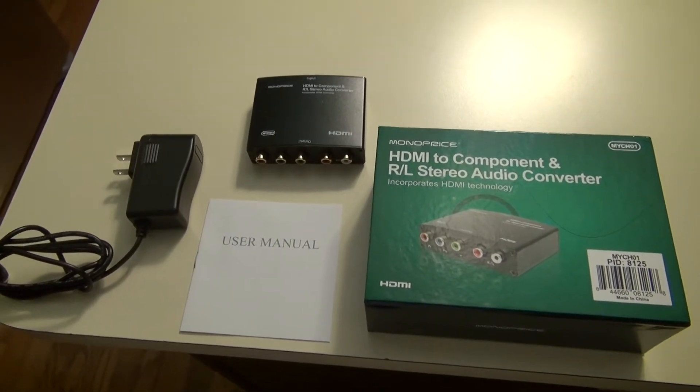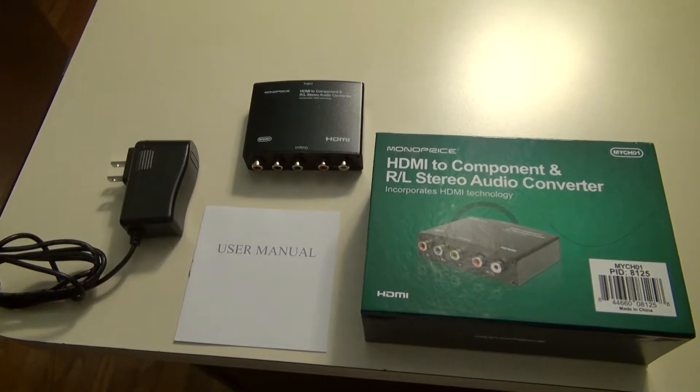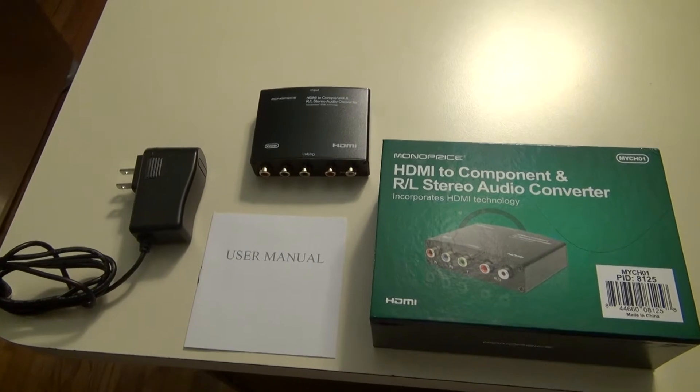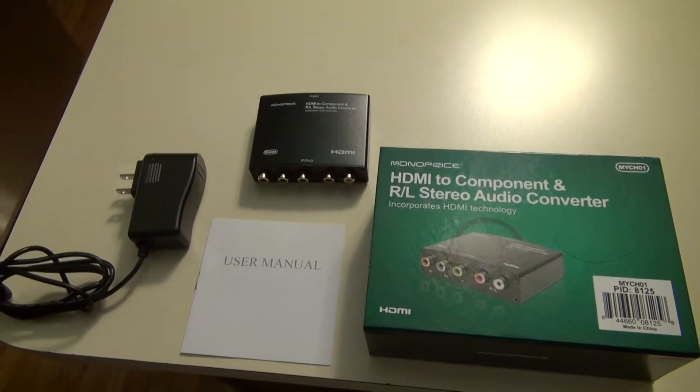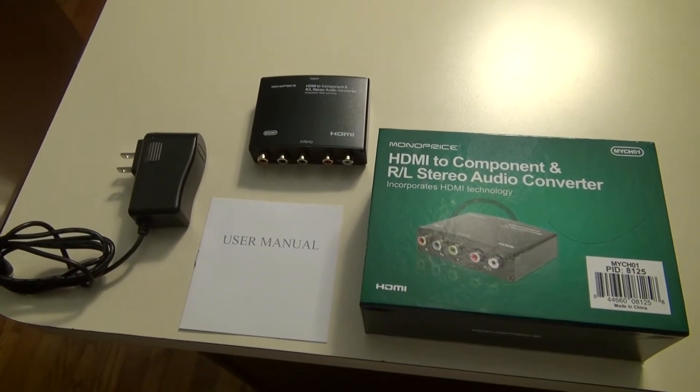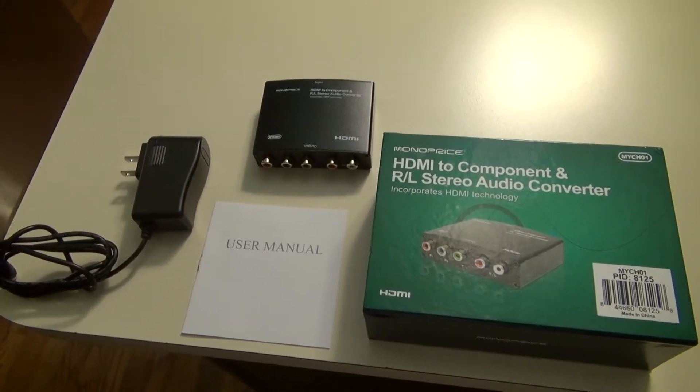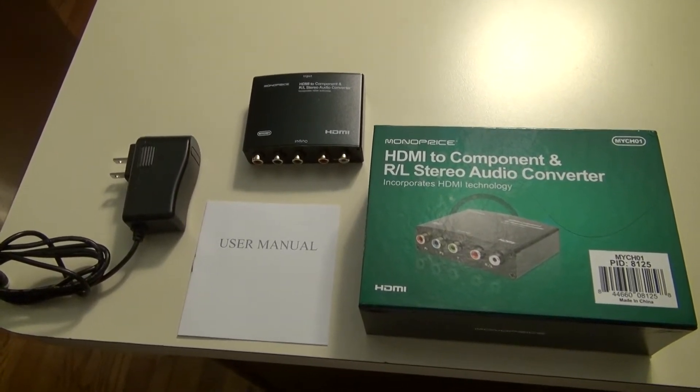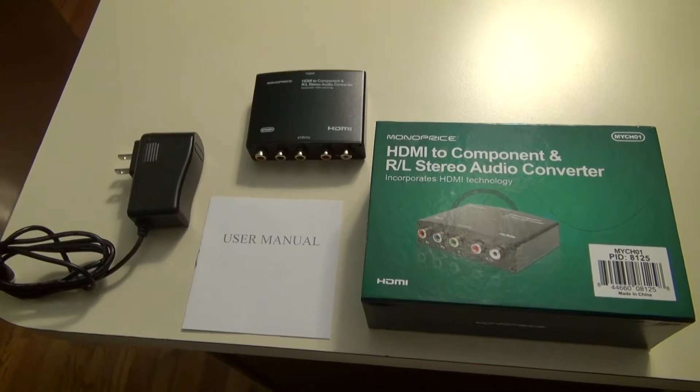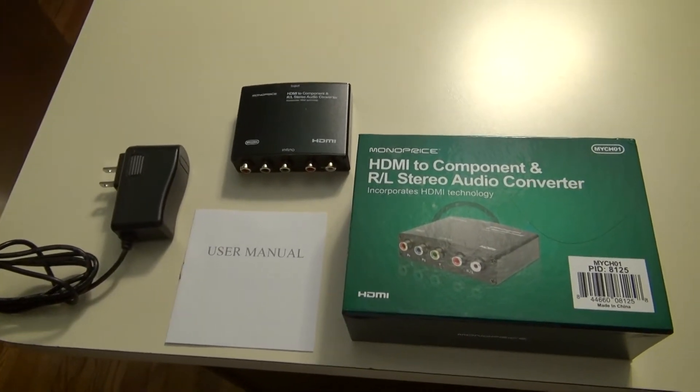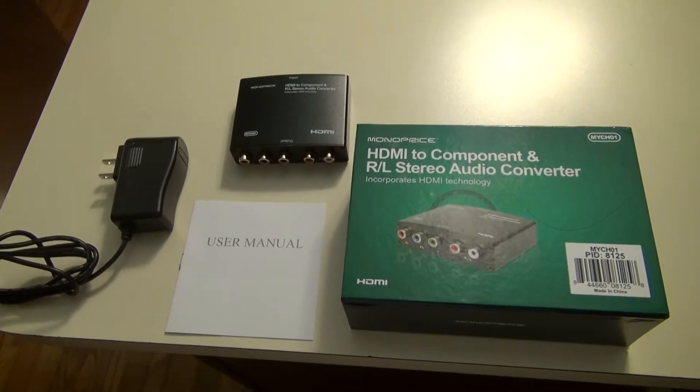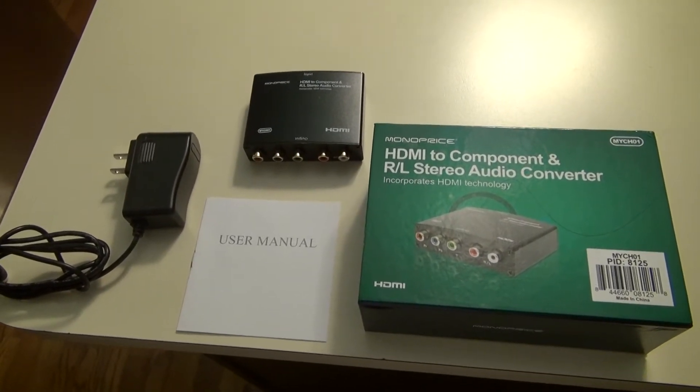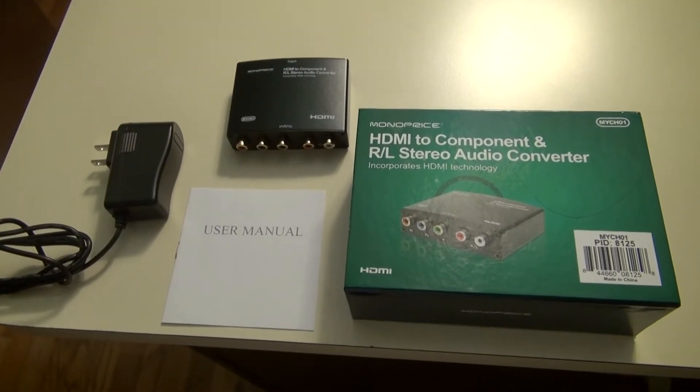The objective of my purchase was to find a way to convert between HDMI and component signals. I have an APOG HD PVR Gaming Edition, and instead of swapping component cables between consoles, I decided to find an HDMI to component converter. That way it's easier to swap out HDMI cables versus component cables. So I went online and did some research and ended up with the Monoprice HDMI to component and right-left stereo audio converter.